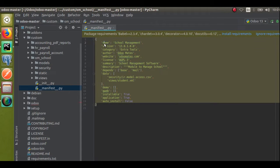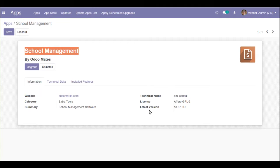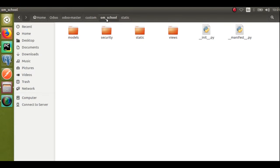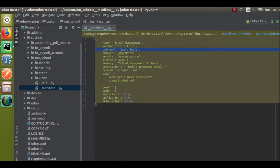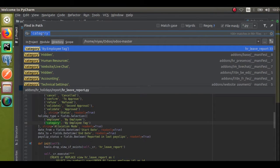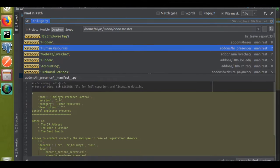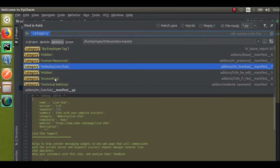Inside the manifest file you have information about the module. The 'name' key gives the module name visible in the Apps menu. The version is specified as 13.0.1.0.0 — if I check the Apps menu you can see that version is displayed. The technical name of the module is the folder name: 'om_school'. Under 'category', if you're developing a sales module you can give the same category as sales. There are many categories available in Odoo such as human resources, website, accounting, localization, and more.